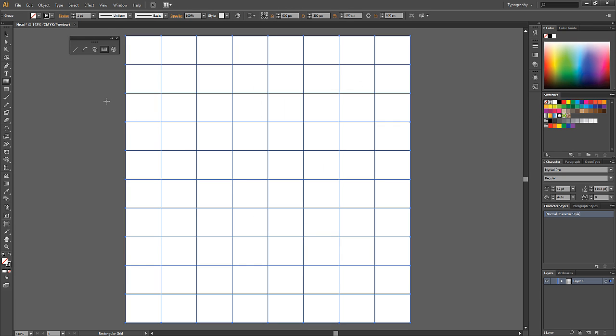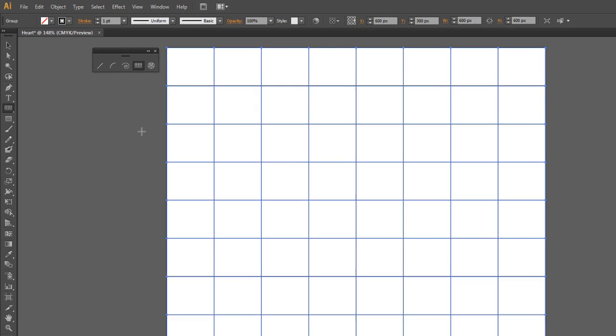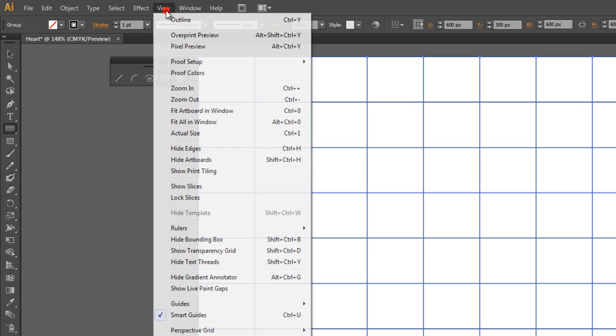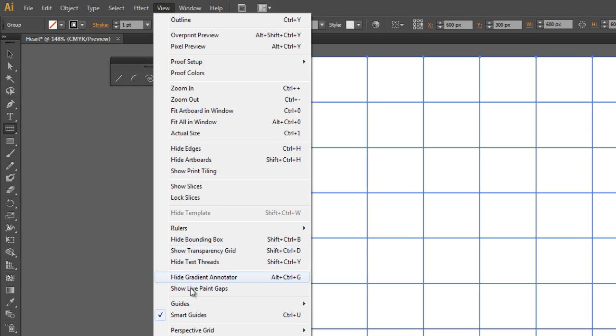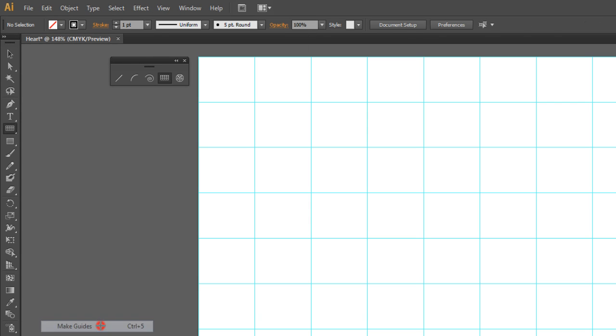Now, with the grid still selected, click on View and Move to Guides, and click on Make Guides.